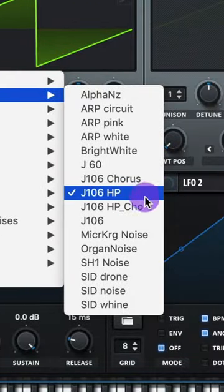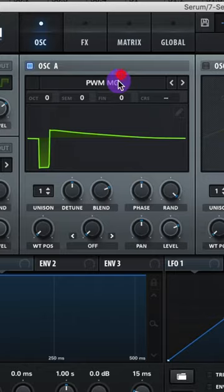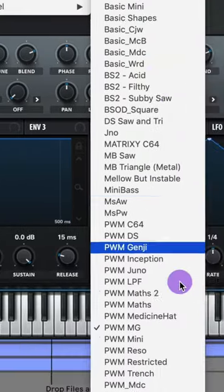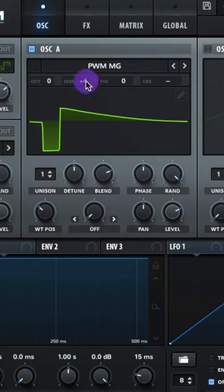Add on a noise and let's do J106HP. Oscillator A, let's do analog PWM-MG, raise up that wavetable position, and do plus four semitones.